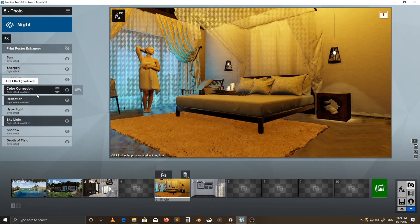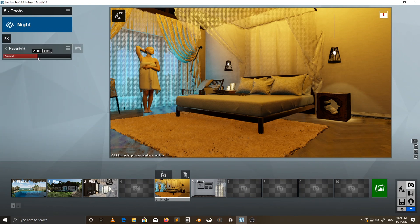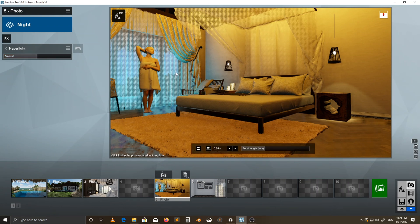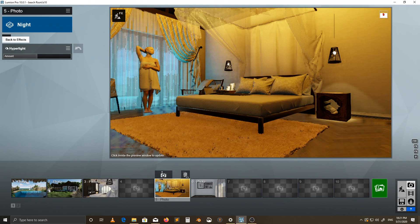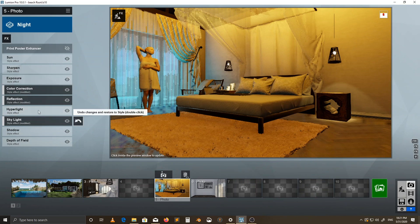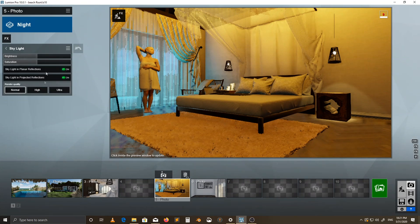Another thing to note: you're going to have to use hyper light. You can either use 50 or turn it all the way up, but I noticed if you turn it all the way up, you're not getting the effect I was going for — it affects a lot of things. So I avoided making big adjustments to it. Make sure to turn on the skylight, and that skylight in planar reflections and skylight in projected reflections are set.